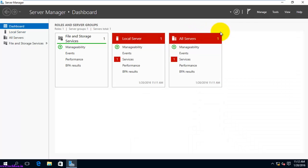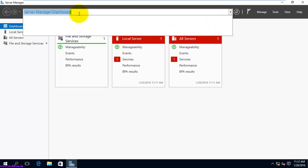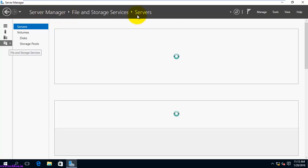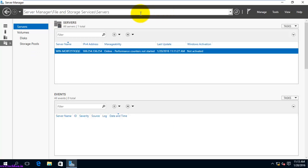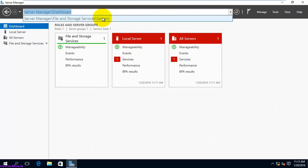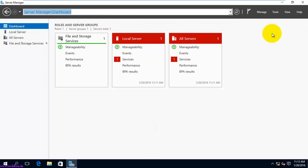The Server Manager has a browser-like interface where you can browse to specific locations. For example, changing the path takes you directly to the selected dashboard section. Like a browser, it provides a complete view of all your servers, and you can navigate between different locations within the Server Manager easily.